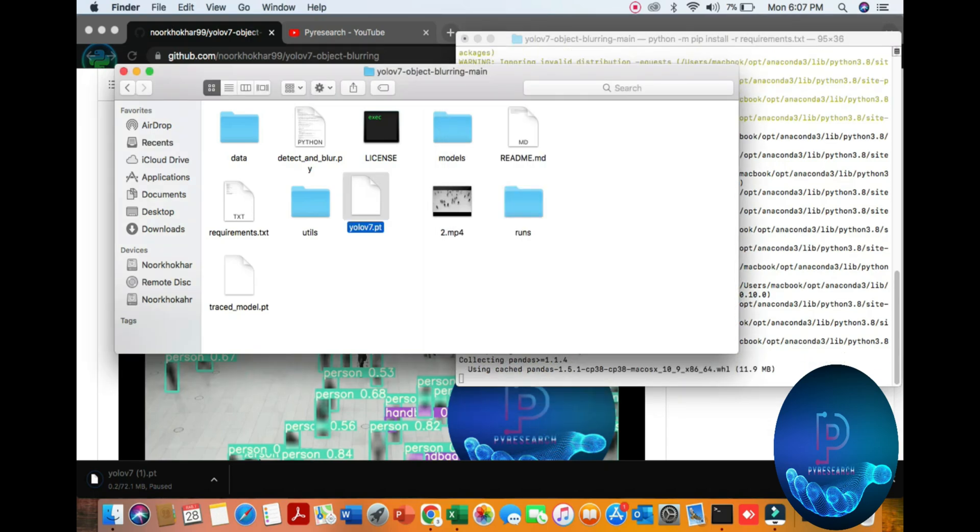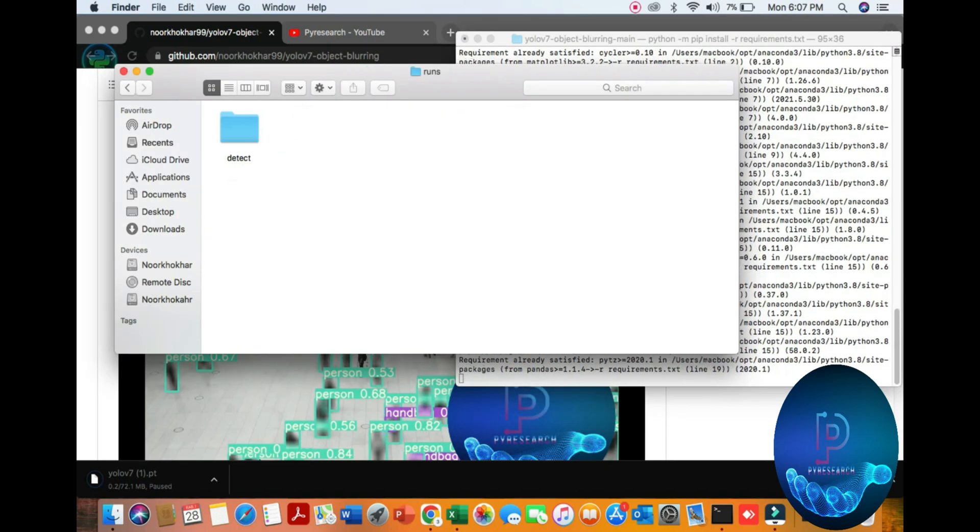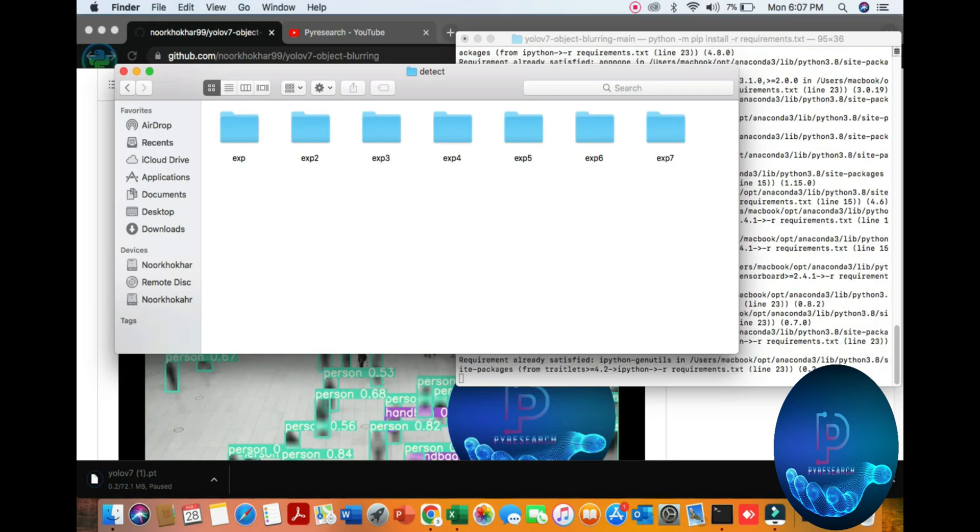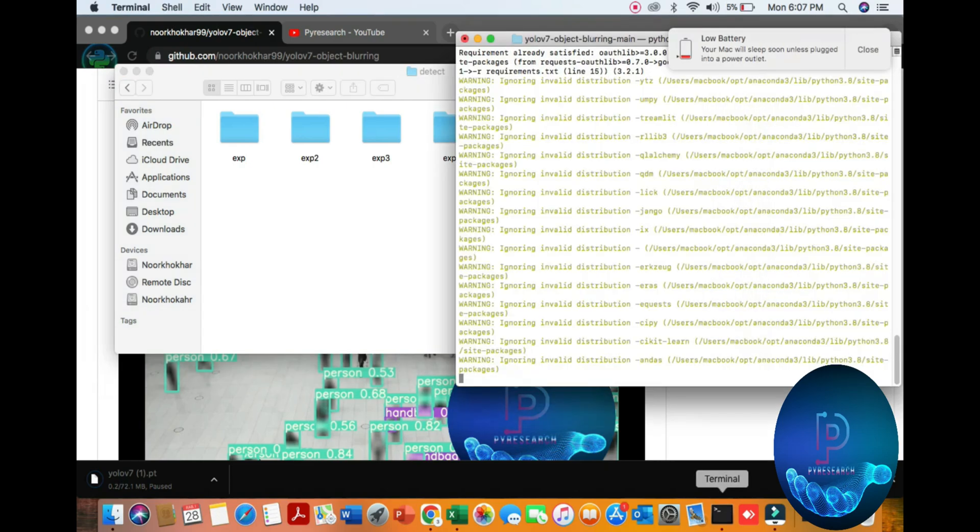I have already installed my requirements, installation is done. You can see the pretrained model and you also see the detection. I have already run this simple command, you can see it.